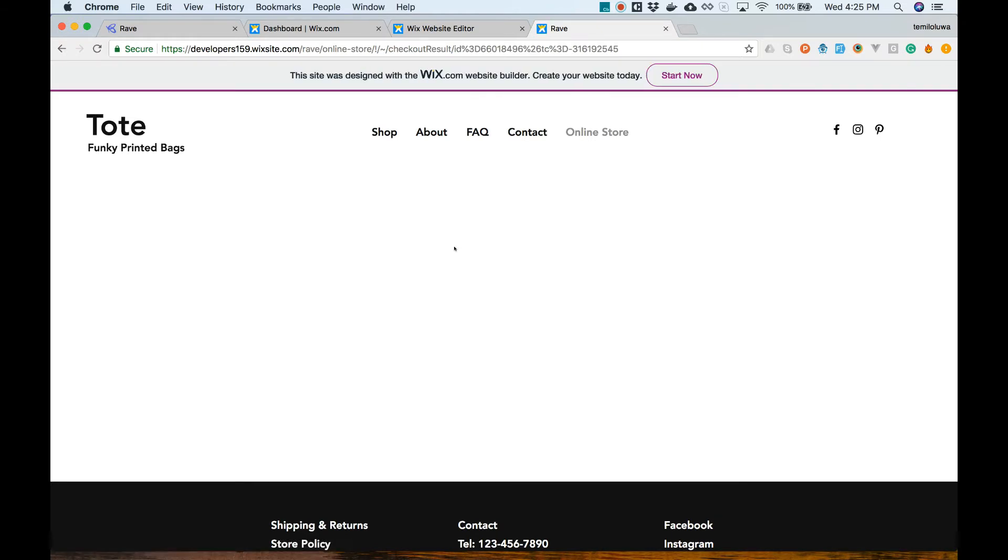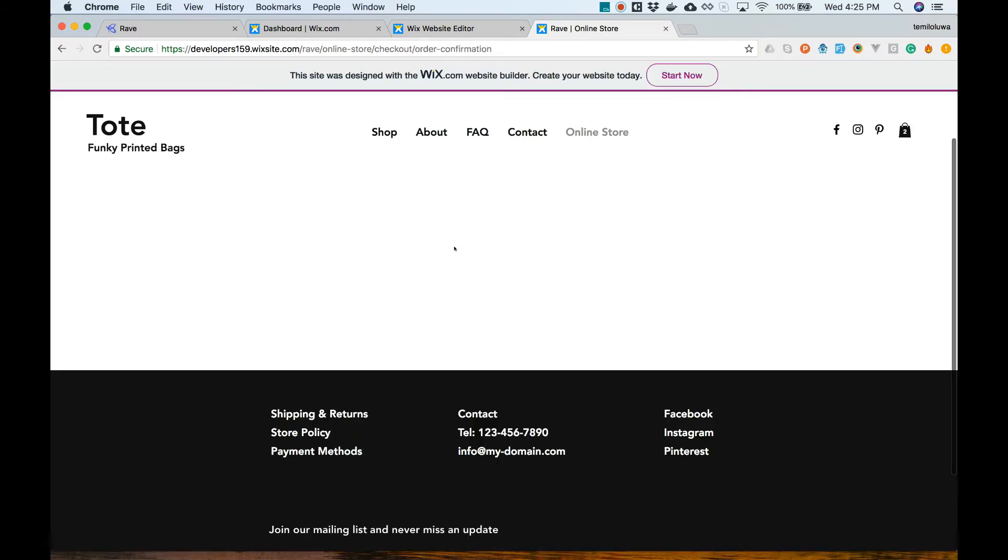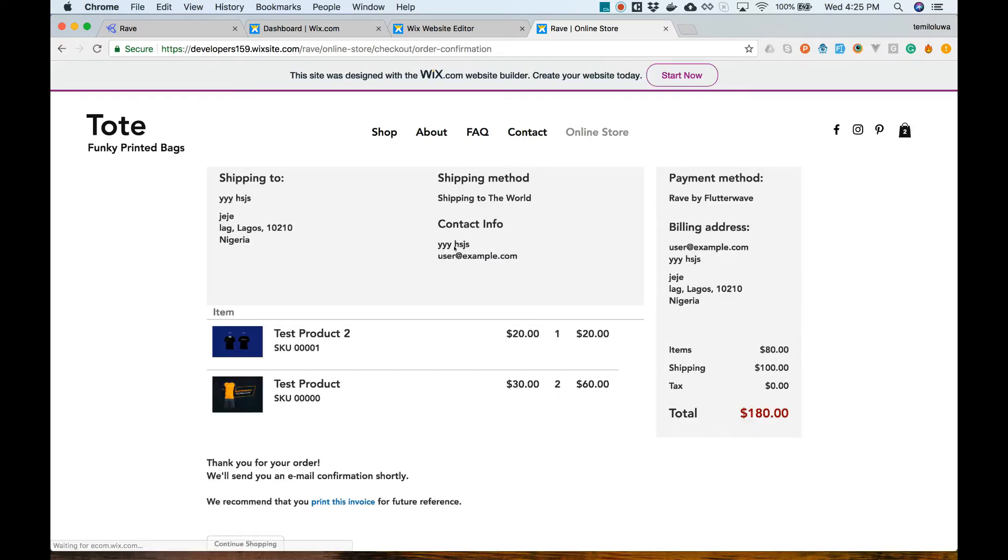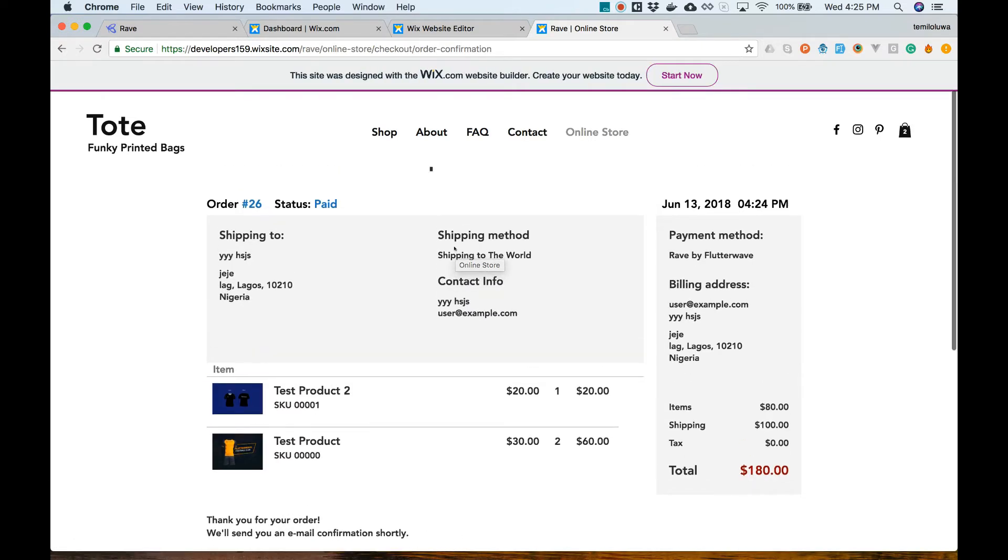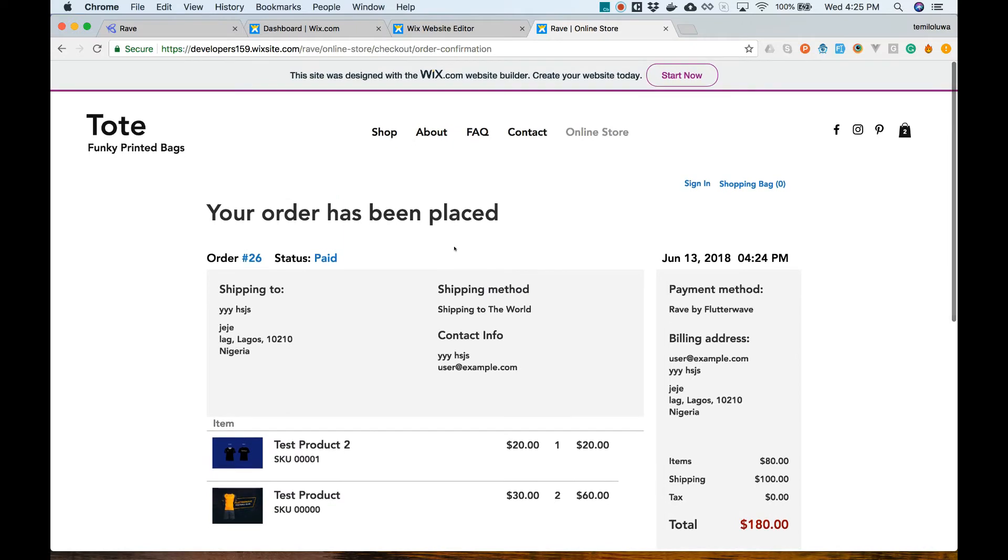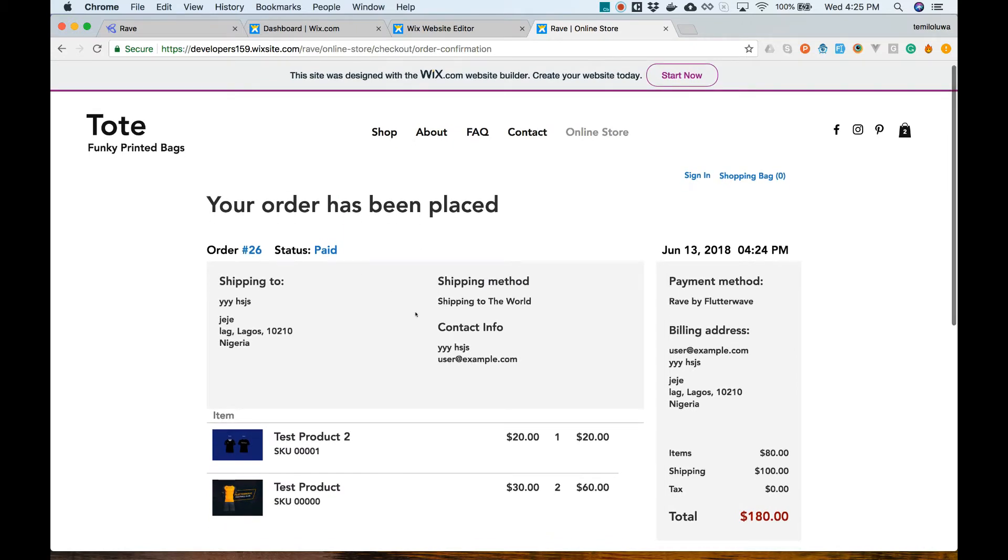Once you complete your order, you will be redirected back to the site with a message showing you that your order was successfully placed and details of the order.